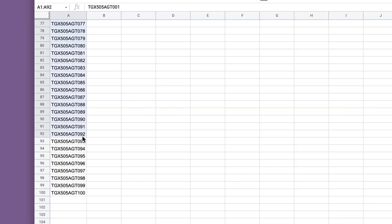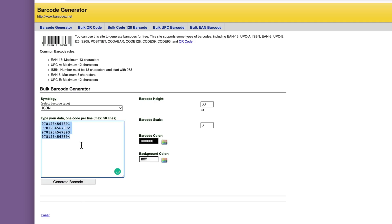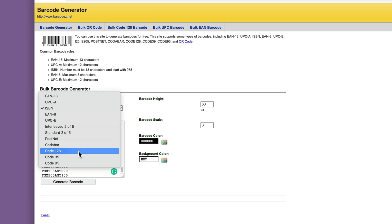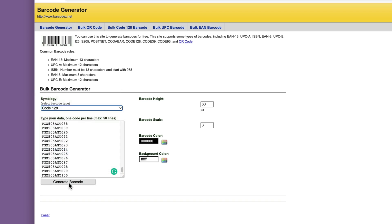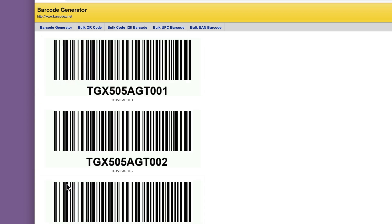If you haven't ever worked with barcodes before, they're super easy to make. There are many free and paid tools online that let you generate barcodes based on your data.